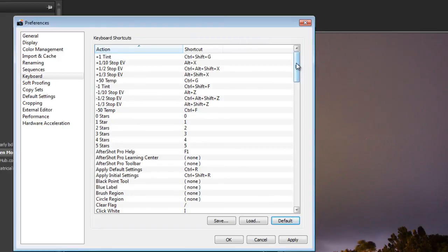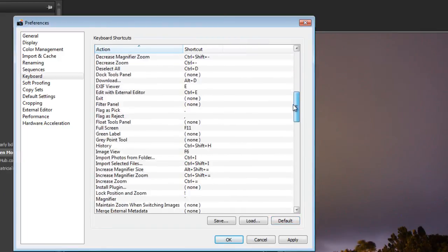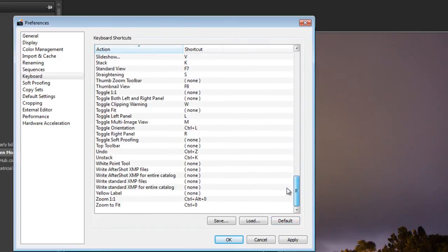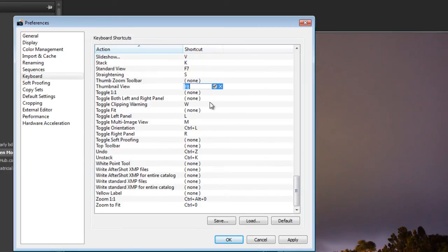And then I'm going to bring up my sticky note again and do G for Grid and D for Develop. Let's see what we can do here. Now G for Grid. They don't call it Grid. I think they call it Thumbnail View. So down to T for Thumbnail View. Yes, that's right, it's normally F8. I'm setting it to G for Grid and then accepting that one.